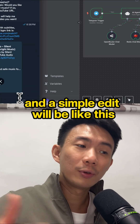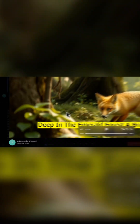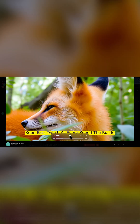And the simple video edit will be like this. Deep in the emerald forest, a bright orange fox named Rusty prowls between ancient trees. His keen ears twitch at every sound.